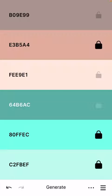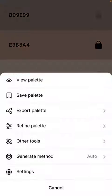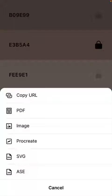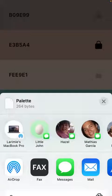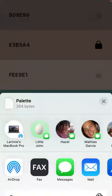So I'm going to now tap the three dots at the bottom, tap export palette, and now I have a variety of options. Normally I use Procreate or ASE, which is Adobe Swatch Exchange, and this is perfect for Illustrator or Photoshop. I'm going to choose ASE and I'm going to send it to my MacBook, and there it goes.